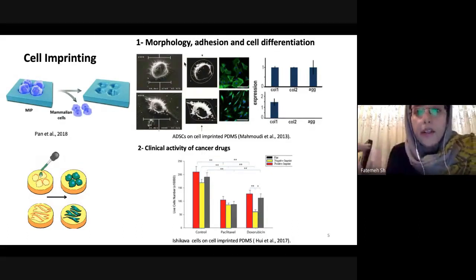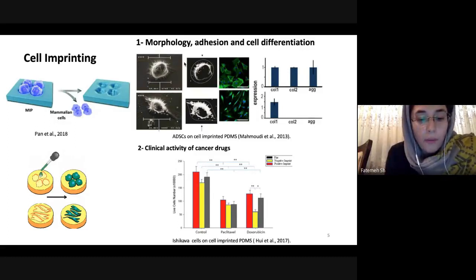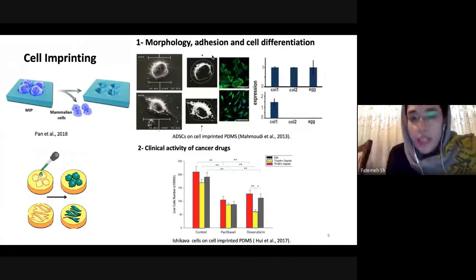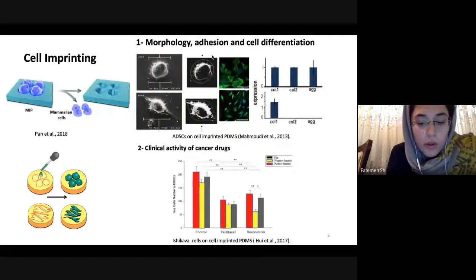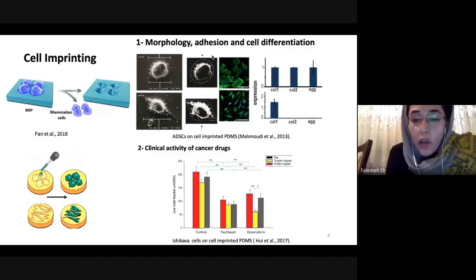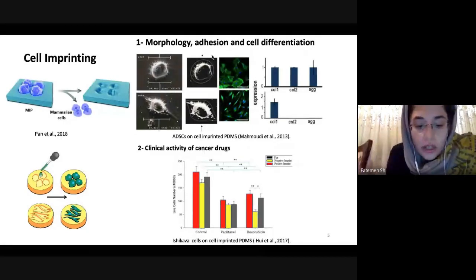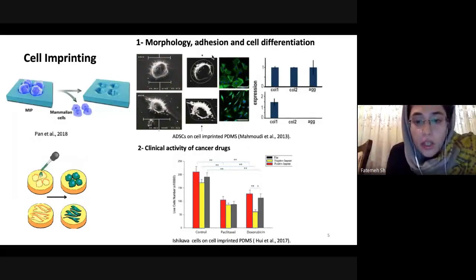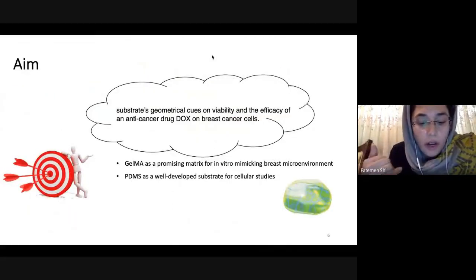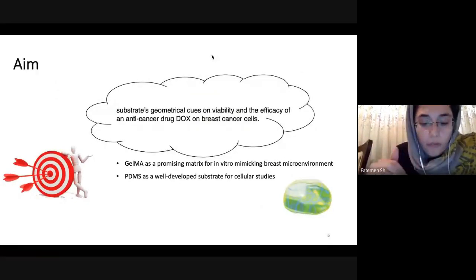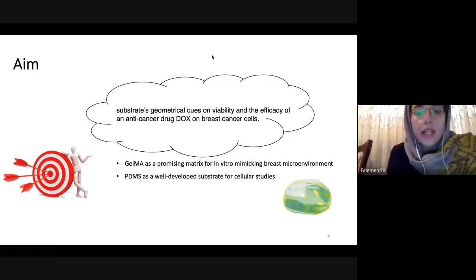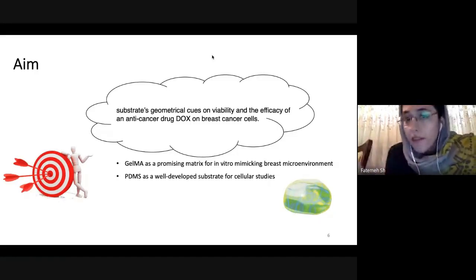In another study, it was shown that some cells could be re-differentiated or trans-differentiated when cultured on cell-imprinted substrates, in addition to changes in cell adhesion, morphology, and gene expression. As a proof of concept, another study showed that the morphology and physical architecture of cancer cells could also enhance the clinical activity of certain drugs. We used this idea and tried to expand it to check the effect of topography on the viability and drug susceptibility of breast cancer cells.